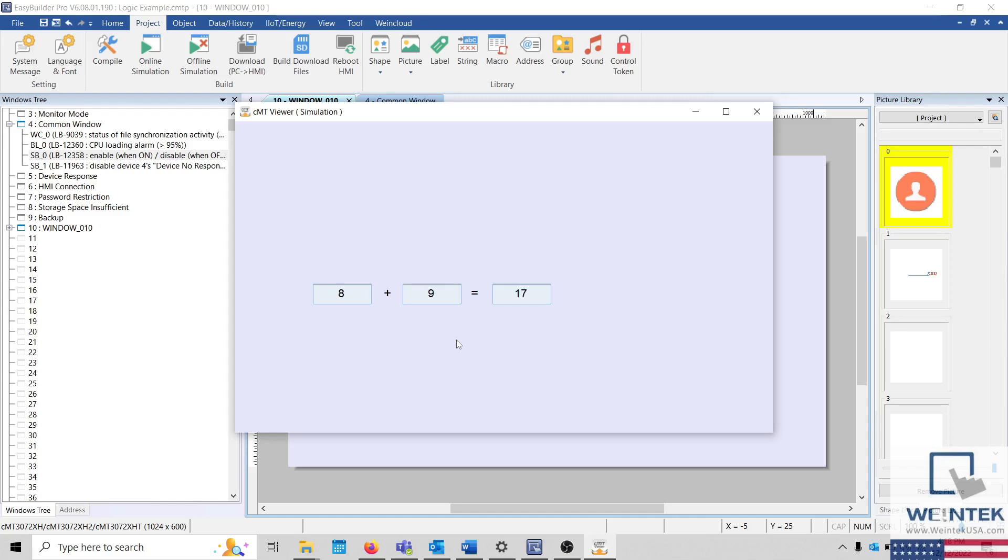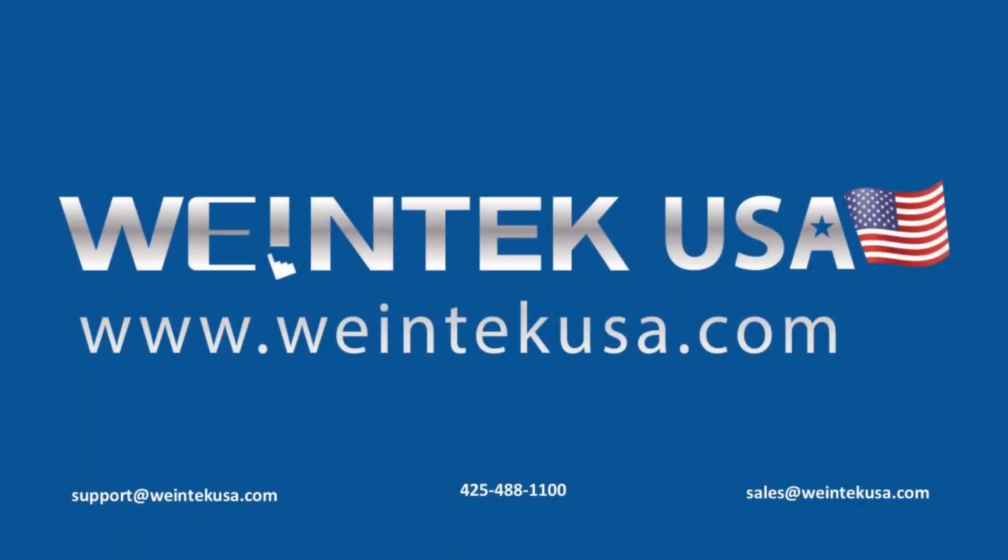Thank you for watching this quick tip created by WinTechUSA Support. For more information about our software and our products, please visit WinTechUSA.com.